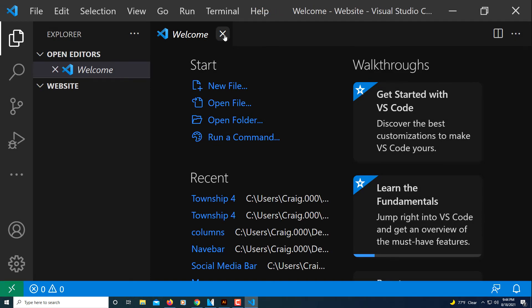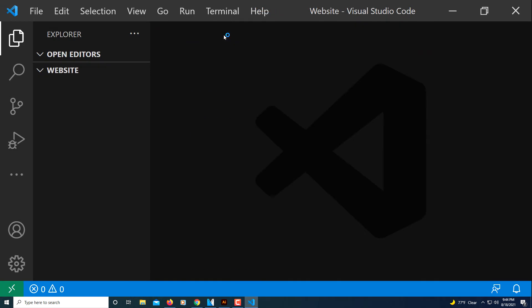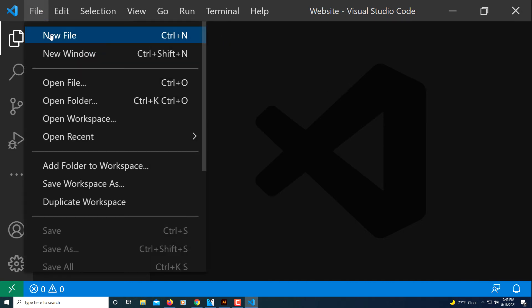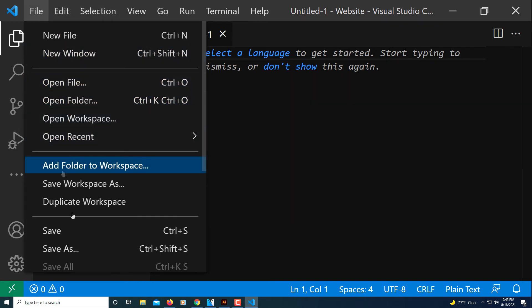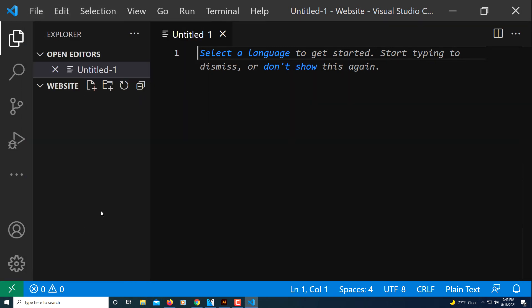I'm going to close this welcome screen here, don't need that. Now I'm going to go to File, New File. Then I'm going to go back to File, and Save.